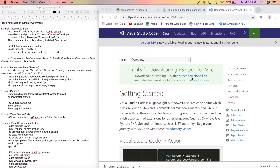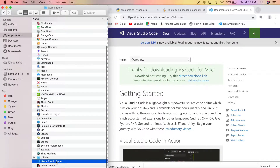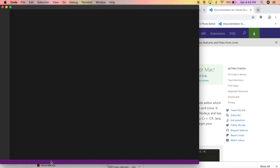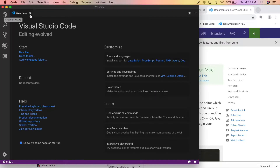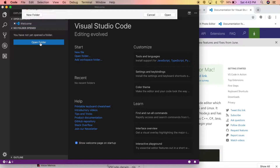Now that Visual Studio Code is installed, open it up — click Finder, go to your Applications folder, find Visual Studio Code and open it. Then navigate to your projects folder where you'll be working on your projects.